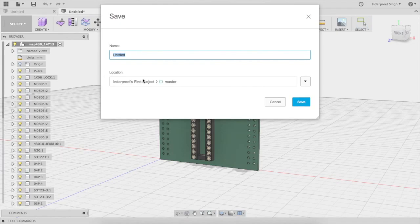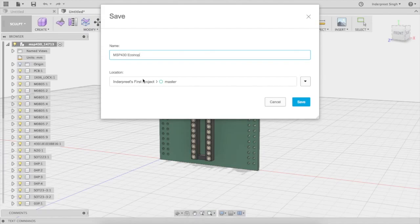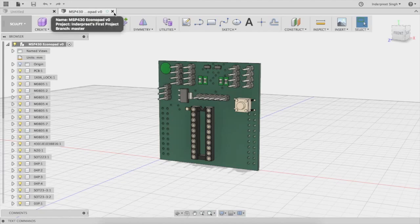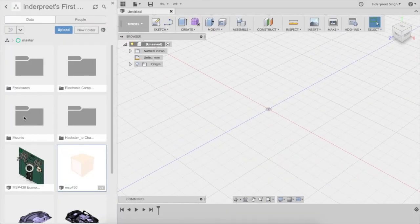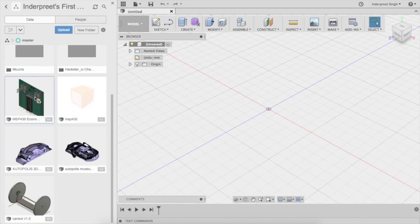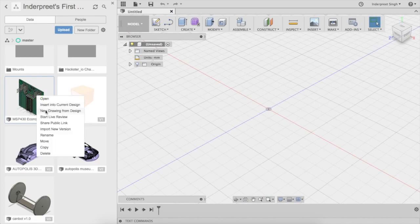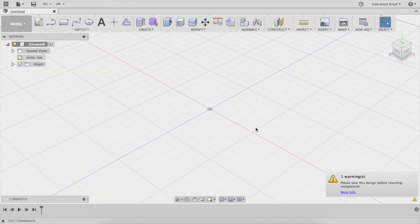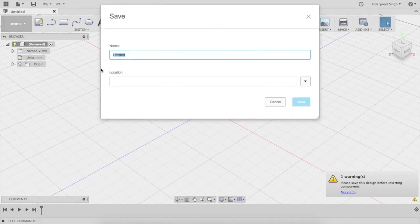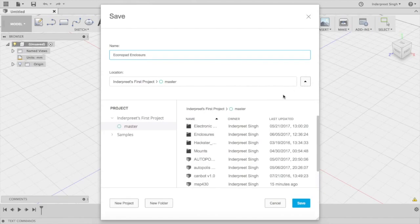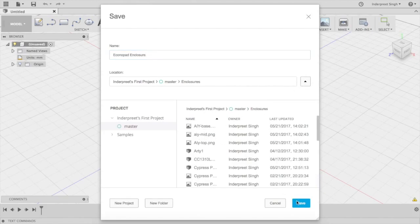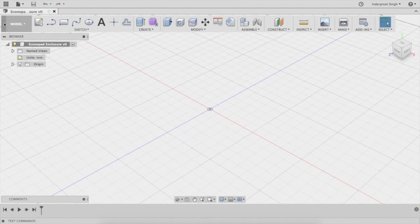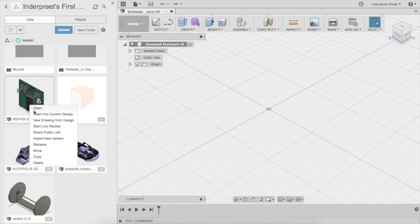I'm going to click on File, Save As. It's going to ask me what it is. I'm going to say MSP430 underscore econopad. It's going to save the econopad. I'm going to close this file. Right-click, insert into current design. Save the current design. This is going to be econopad enclosure.